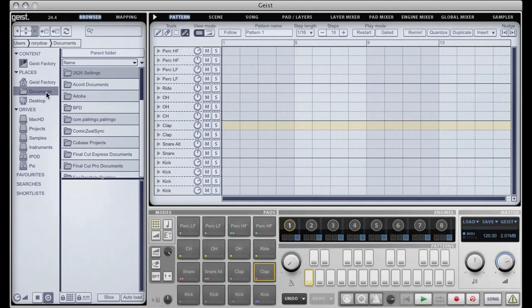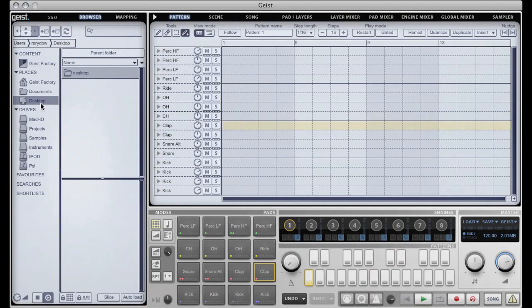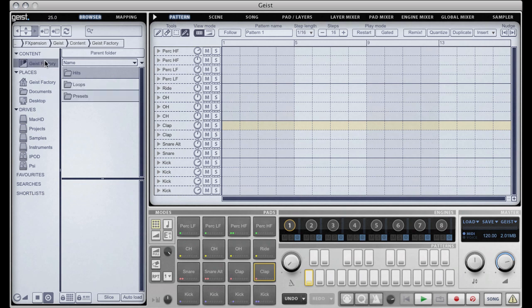There's the system's documents folder and the desktop and then there are various drives. We also have favorites, searches, and shortlists which I'll come to in a moment.